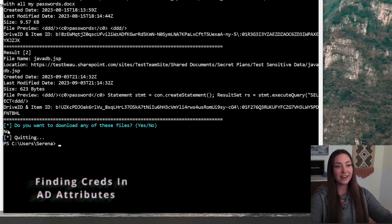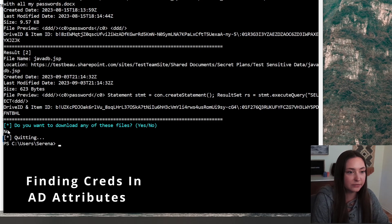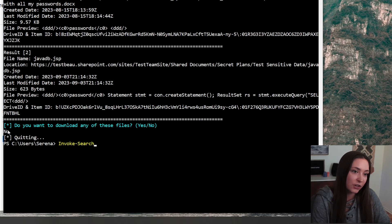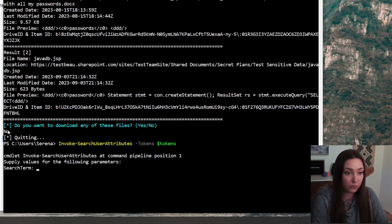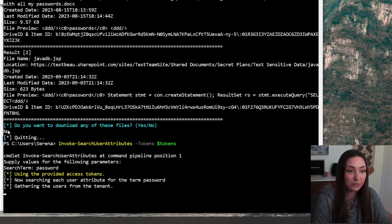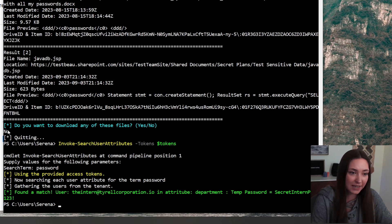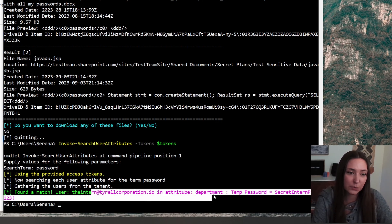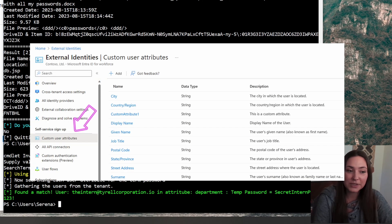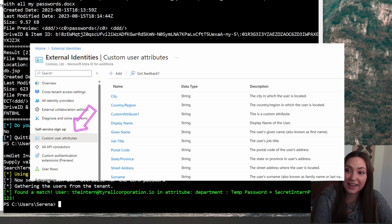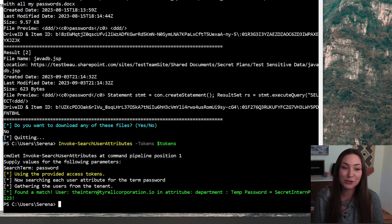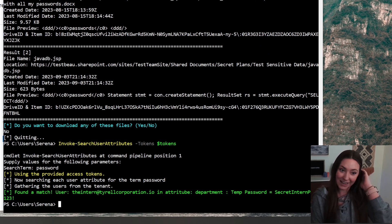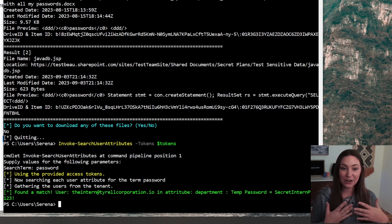The next one that we are going to do is invoke search users attributes. We're going to keep it the same, look for passwords. And it seems like we do have a password in the user attributes. Typically, you're not really supposed to save anything sensitive in these account attributes, but oftentimes things get saved there that probably shouldn't. And in this case, we were able to find a hit and that is quick and easy.